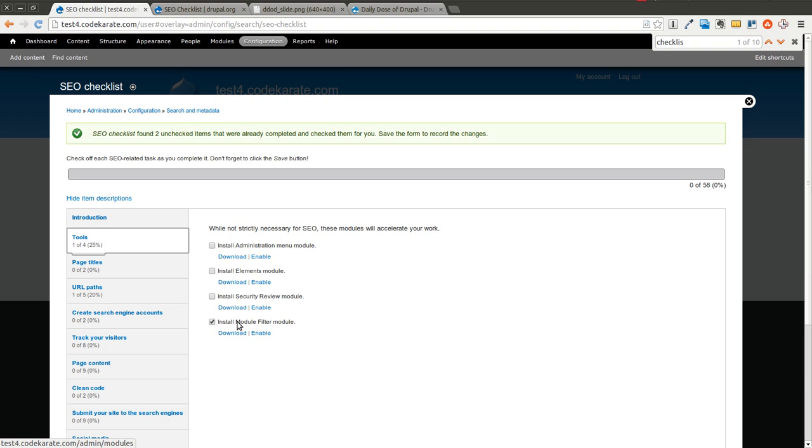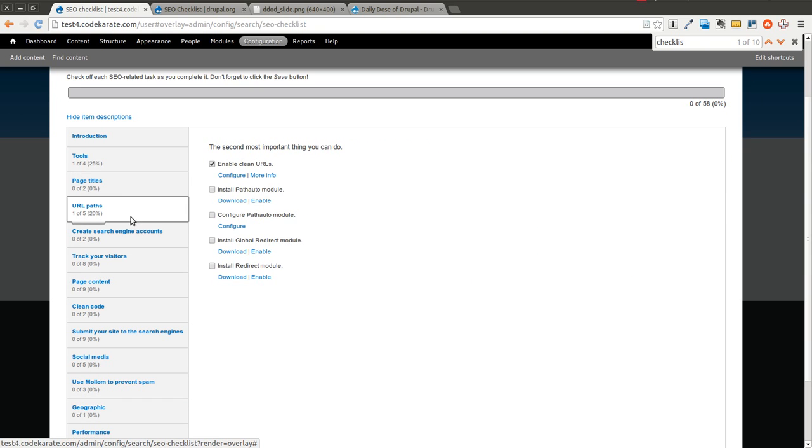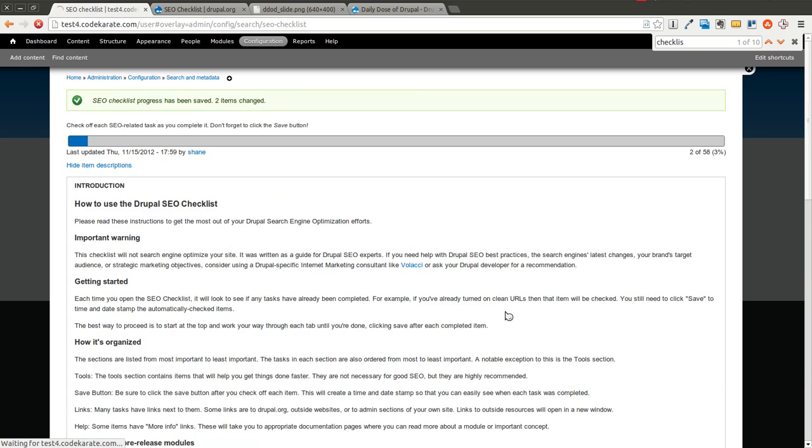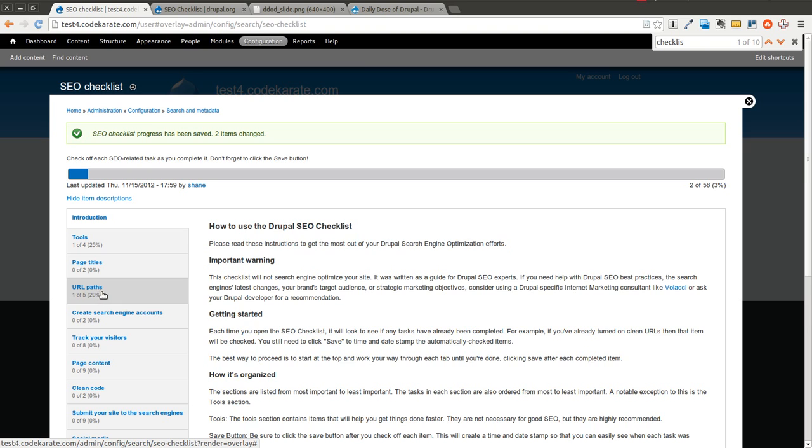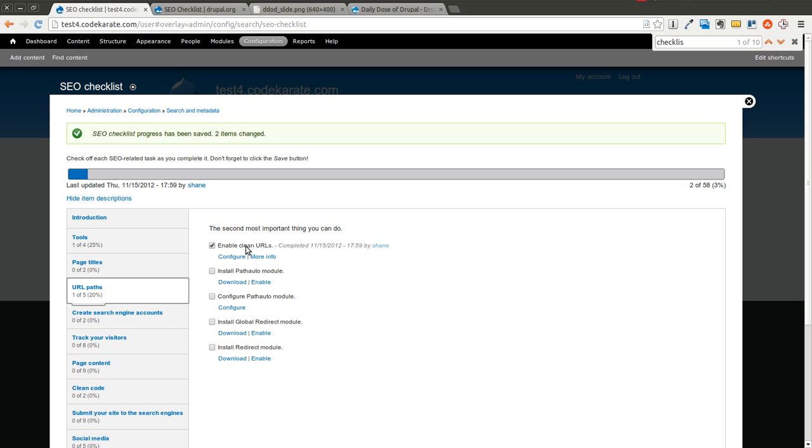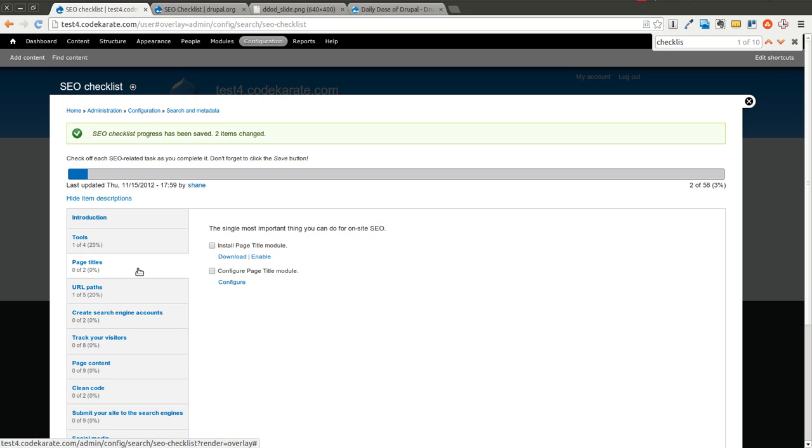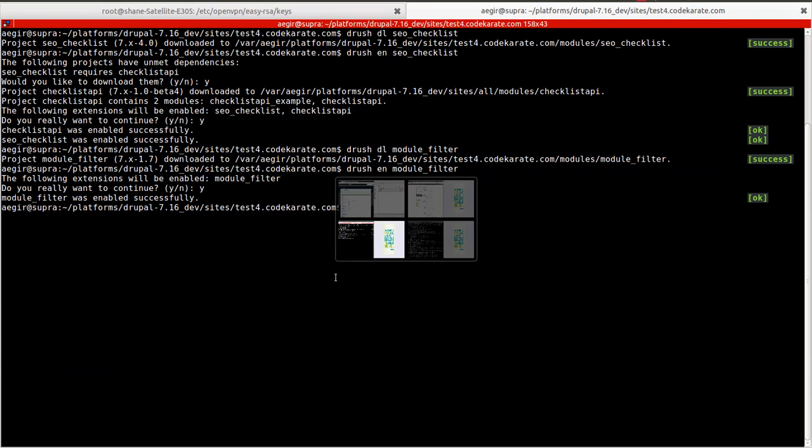And I will come here and go ahead and refresh the page. You'll see that I'll go ahead and save this, and now it shows that two of 58 have been completed. The other one, clean URLs are enabled. We can go through the list a little more. The page title module is a good module to have, and then you can configure it.